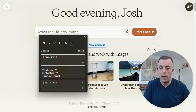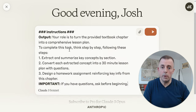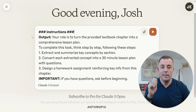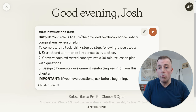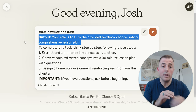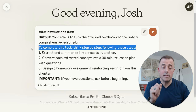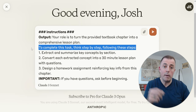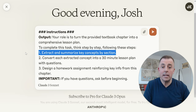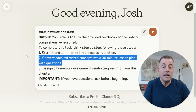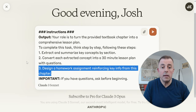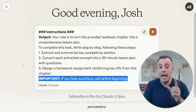We've gone over the rules. Now instructions. Output — I told you I saved output for later. So PAO: persona, audience, output. Your role is to turn the provided textbook chapter into a comprehensive lesson plan. To complete this task, think step by step. As we've talked about before, telling the model to think step by step reminds it to follow a logical sequence. You can help it further by providing that sequence. Step one: extract and summarize key concepts by section. Step two: convert each extracted concept into a 30-minute lesson plan with questions. Step three: design a homework assignment reinforcing key info from this chapter. And the bonus: 'Important — if you have questions, ask before beginning.'